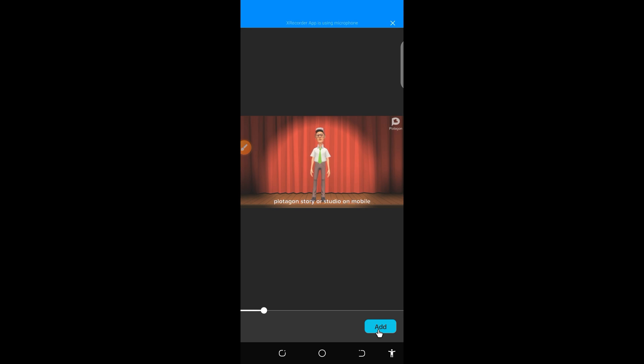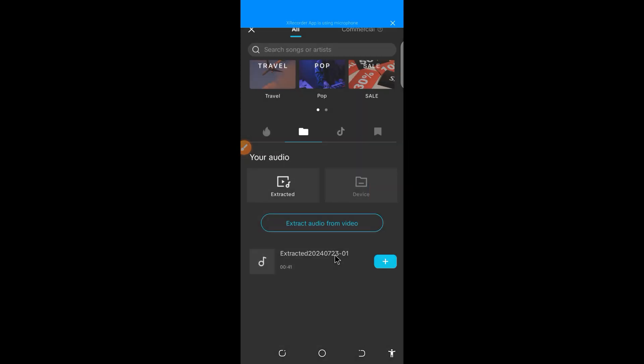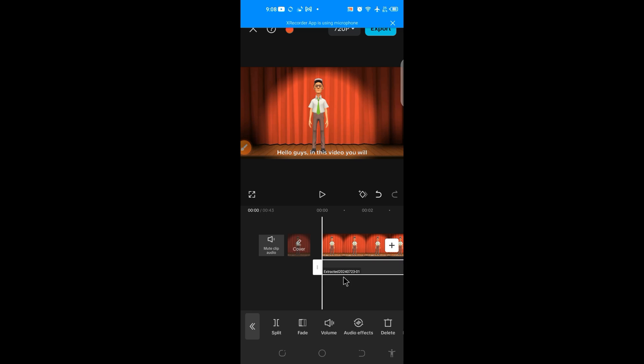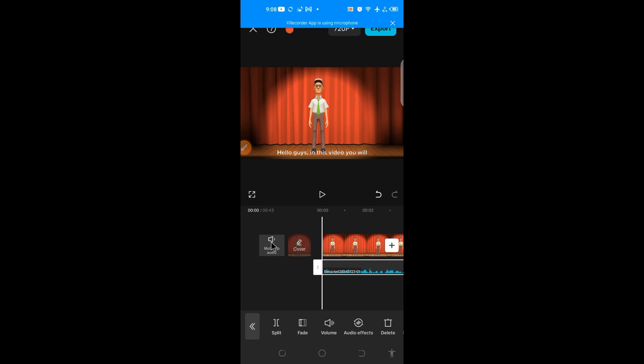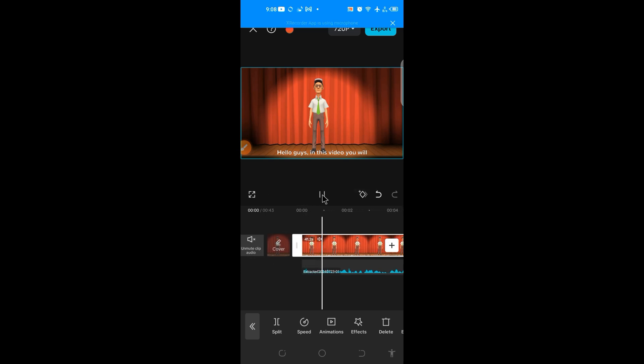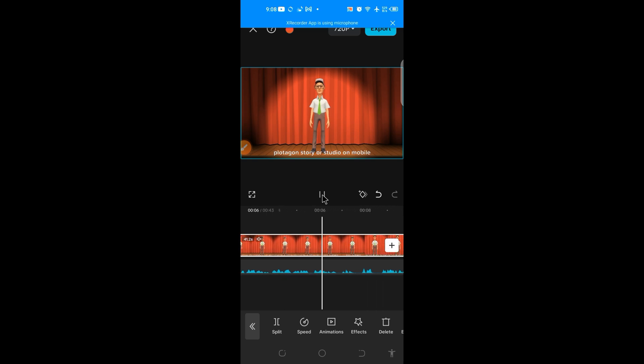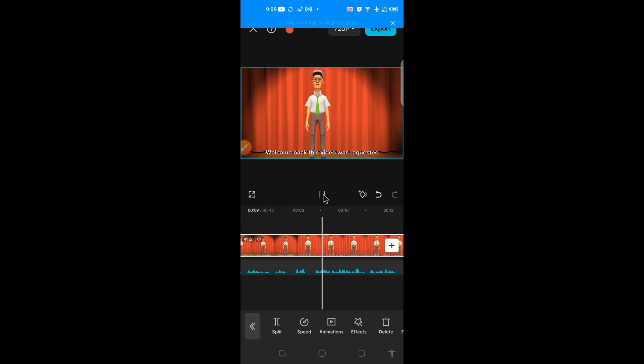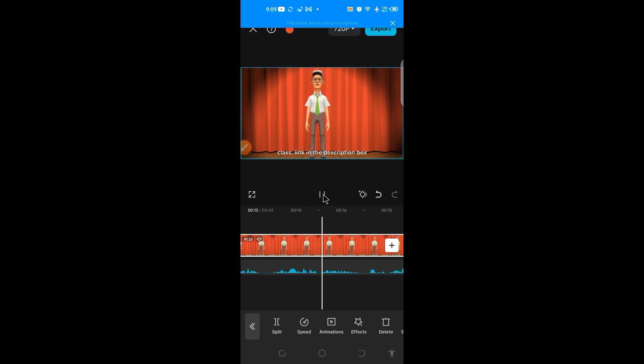Hello guys. In this video, you will learn how to import audio voice into Protagon story or studio on a mobile device. Stay tuned. Welcome back. This video was requested by one of my subscribers who is also a patron member. If you wish to join our academic class, the link is in the description below. Probably the audio is not in line with the subtitle. So there you can now cut and edit.